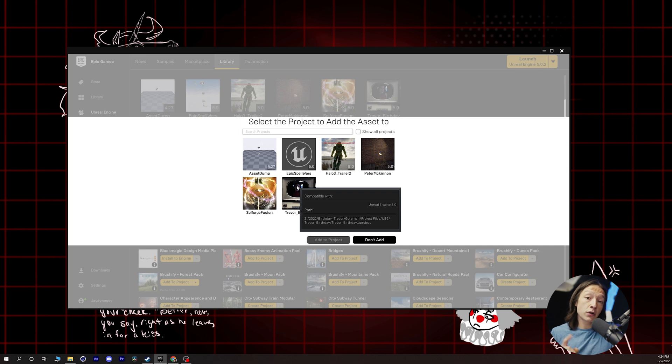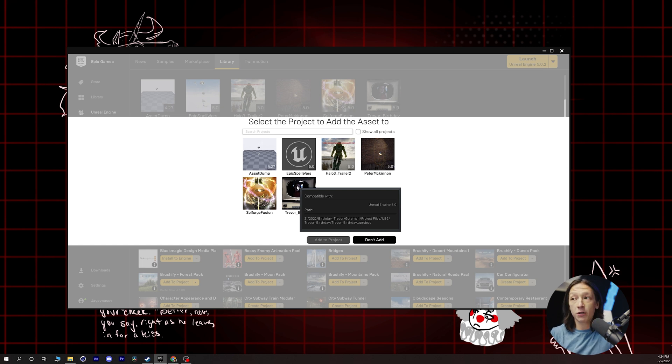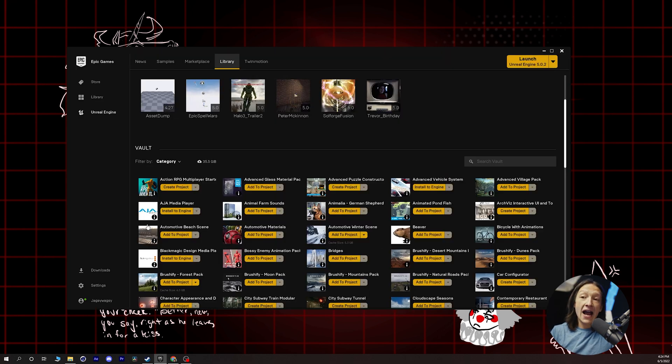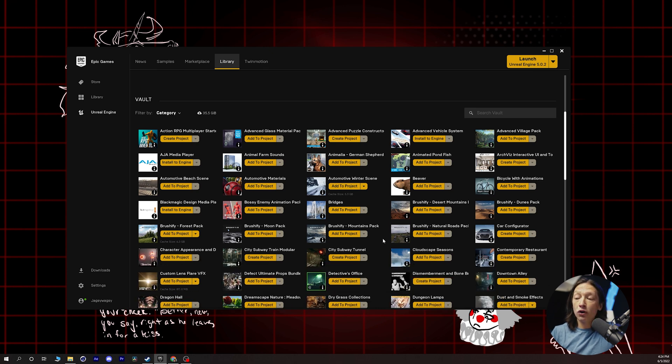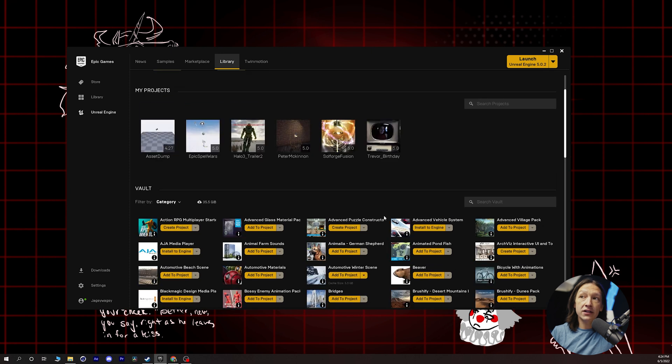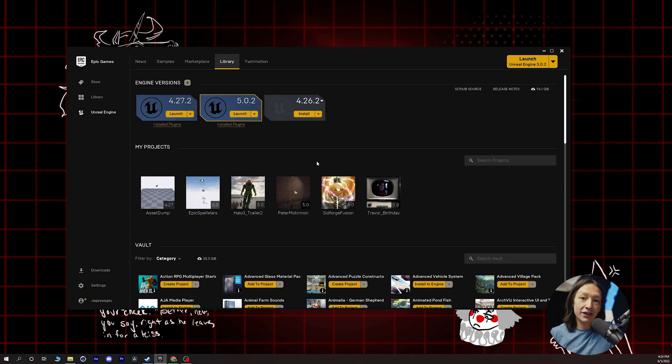I do have a tutorial coming that will showcase how to bring an older version of Unreal content into Unreal Engine 5, but we're not going to talk about that today. So you can just add any of your vault assets into your Unreal project. And then the cool part is you can hit the launch button and get started with Unreal Engine 5.